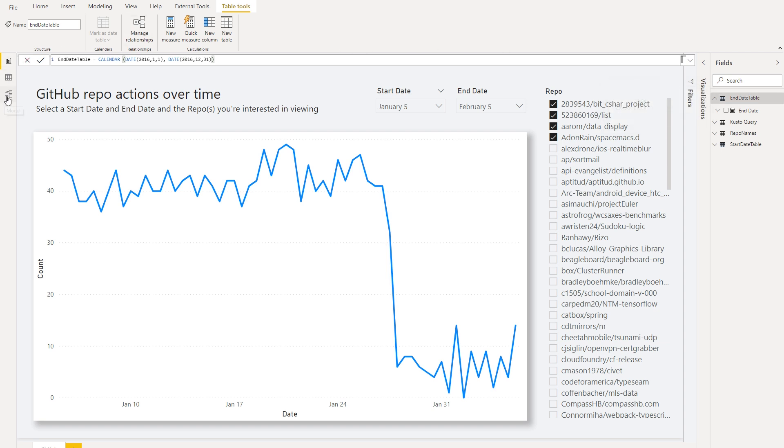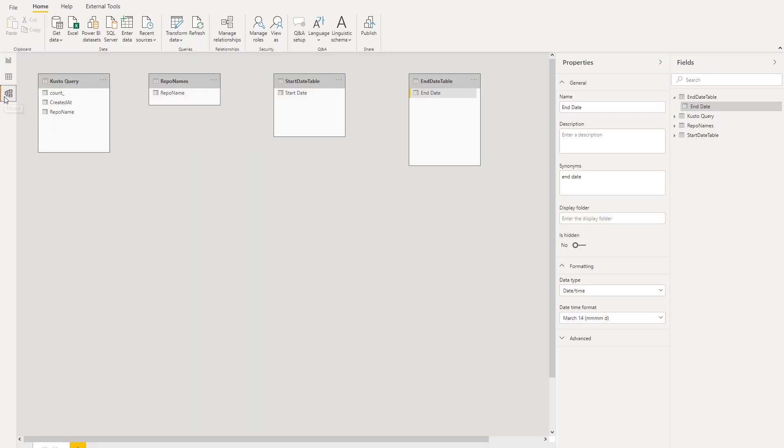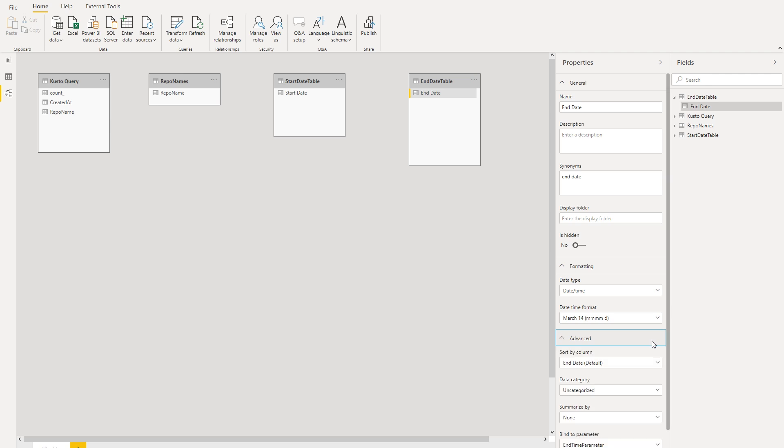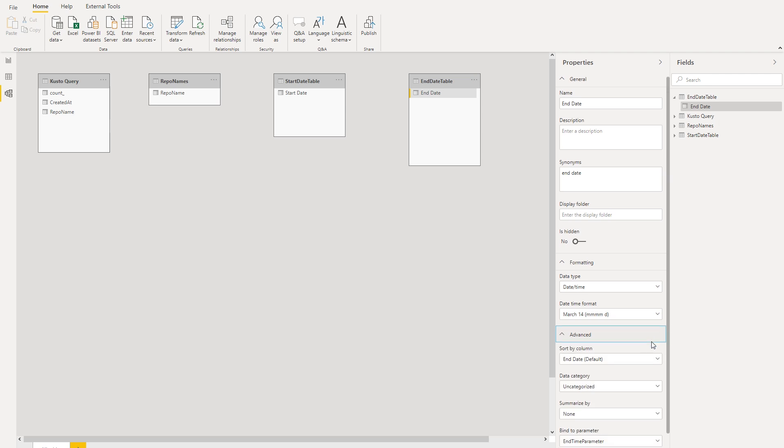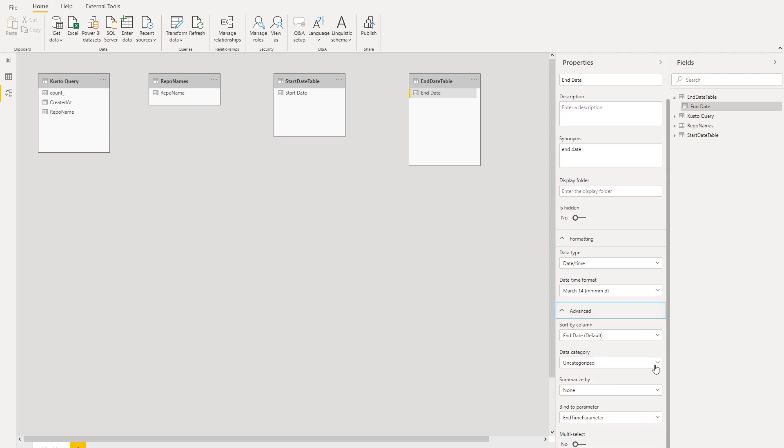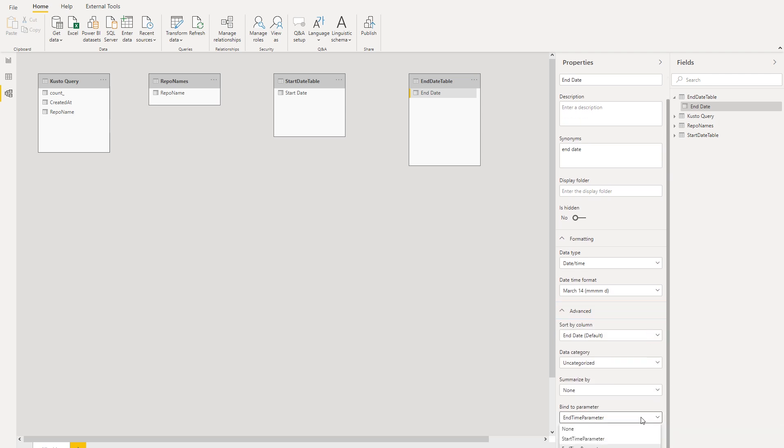So once I have this column created, let's switch now to the modeling tab. In the modeling tab, let's make sure that we select the column that we want to map to the parameter and then select advanced. If you scroll down, you'll see this option that says bind to parameter. Let's select the appropriate parameter.